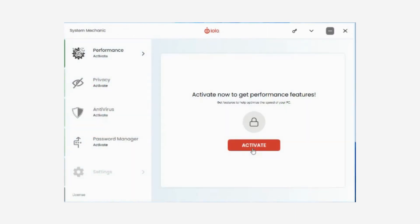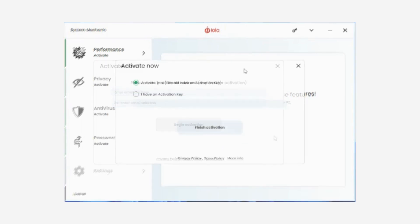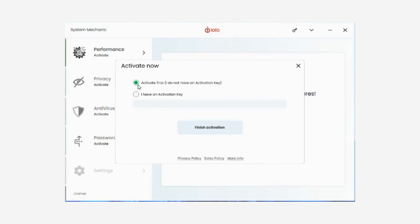To begin using System Mechanic on your computer, the first step is to activate the product using your email address. Your email address is associated with your subscription. If you have an activation key, you can enter that here, or select Activate Trial.